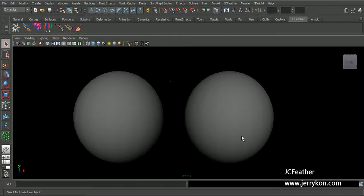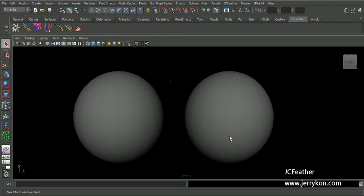Hey guys, I'm Jerry and in this lesson I will show you some details about JC scatter. Okay, let's get started.